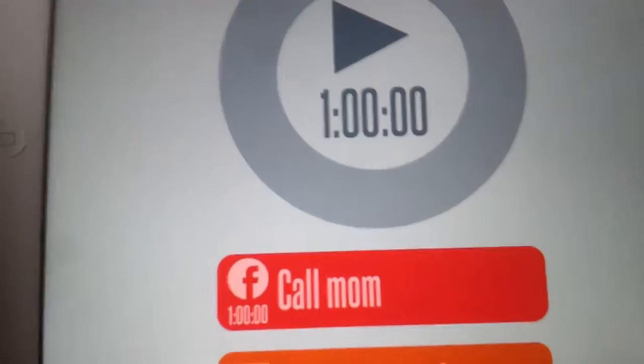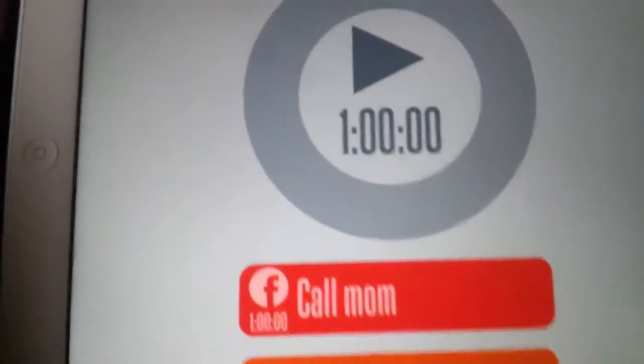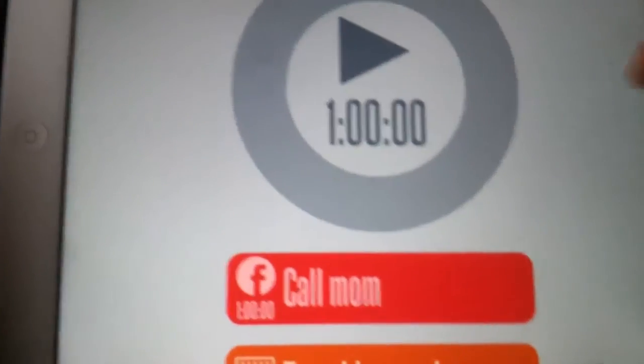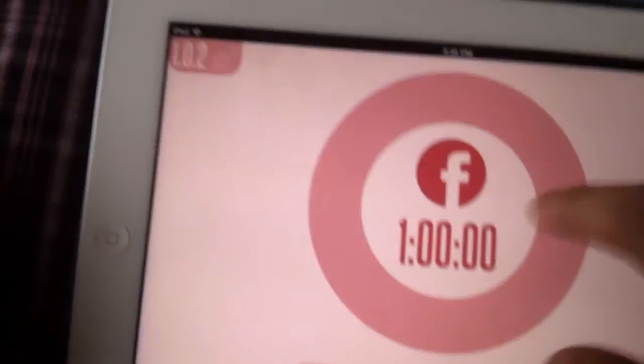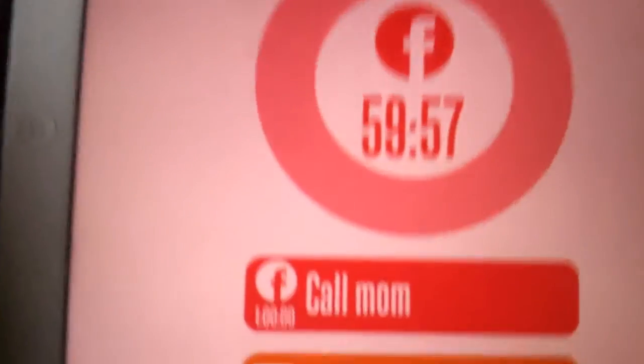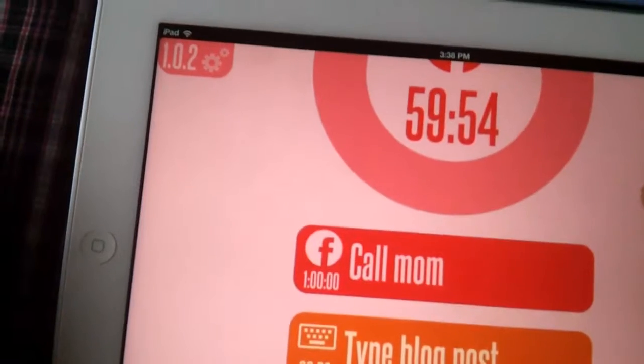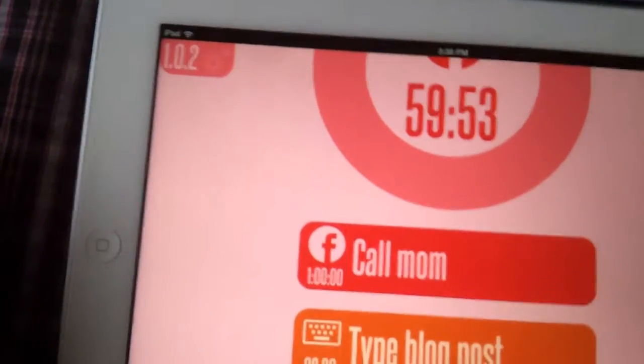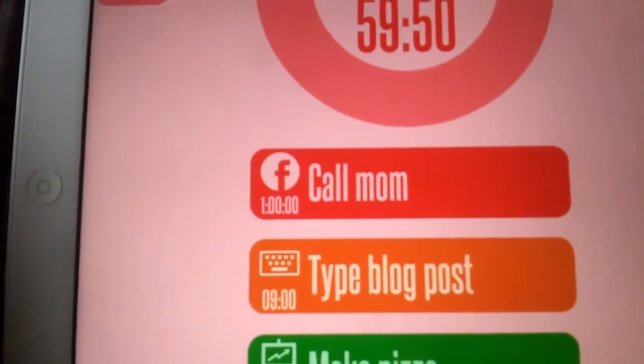You really cannot define which color is for what, but the good thing is when you start the timer, the current color is the color of your task. Call mom is red in one hour, so you see the timer is started. Once the time finishes, you'll be notified.